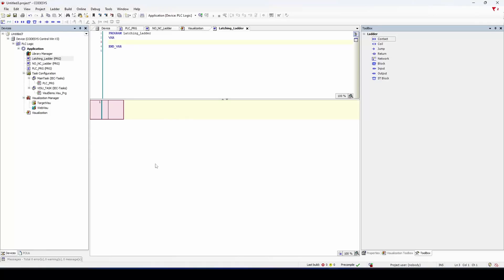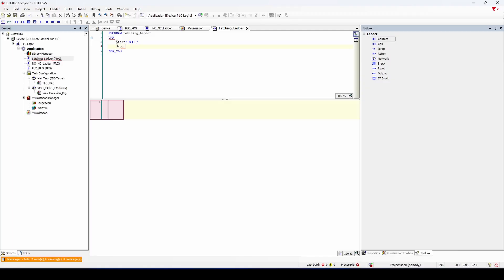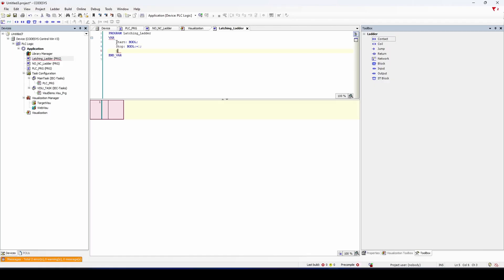All right, let's build a start-stop latching circuit here in ladder logic. So we're going to start with a start bool, a stop bool, which we're going to set equal to one on initial startup here, because a stop button is usually a normally closed contact on the back of the button. And then we're going to do an output, which is also a bool. So this could be a lamp, it could be a motor, it could be any of those types of outputs.